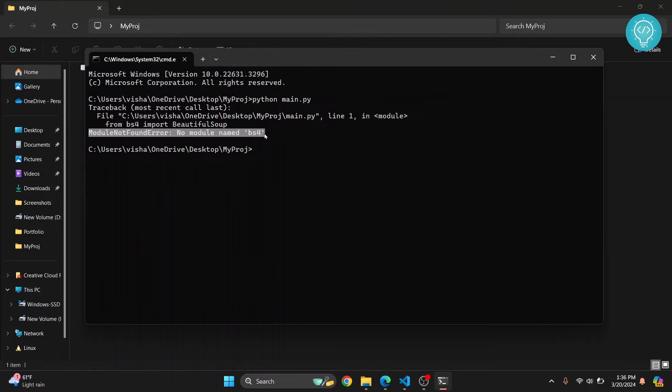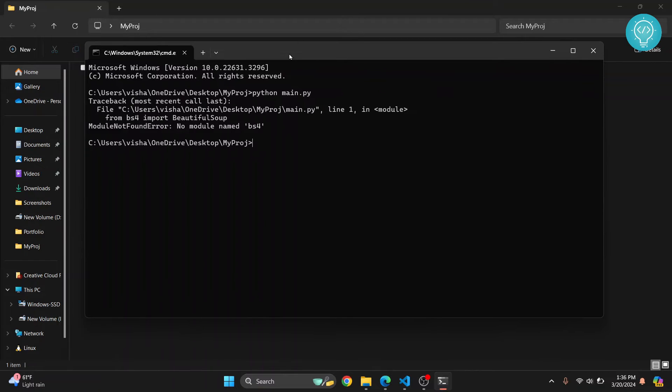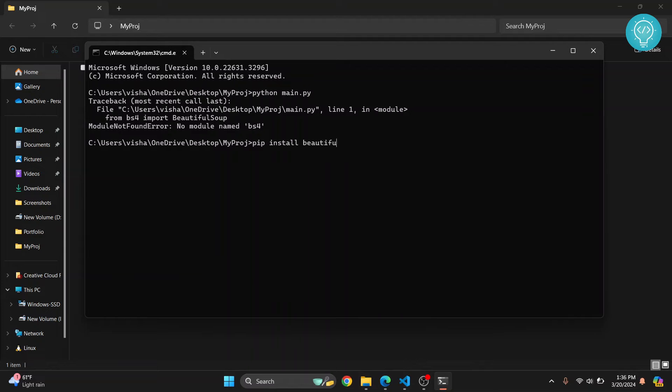To fix this we need to install Beautiful Soup. We will use pip to install Beautiful Soup, so the command is pip install beautifulsoup4, and now hit enter.